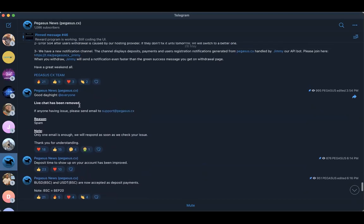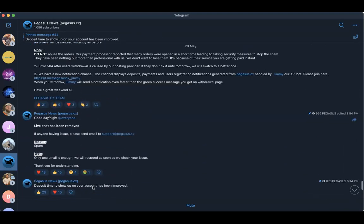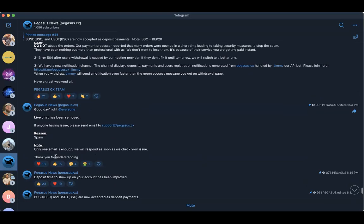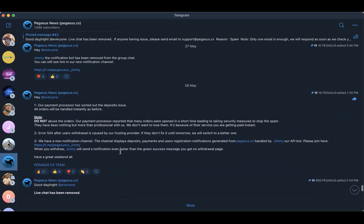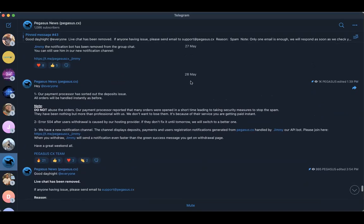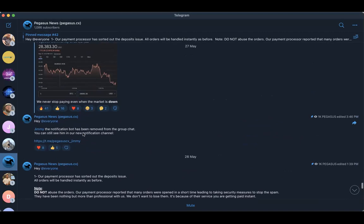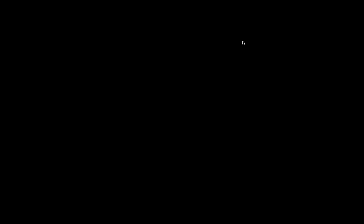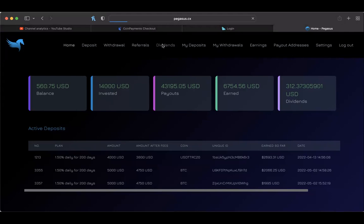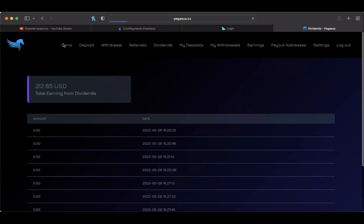Live chat has been removed, reason: spam. Thank you, only one email is enough, we will respond as soon as we check your issue. The payment processor department, they fixed all that on the 28th. They talked about Jimmy the notification bot was removed, but if you still want to see what's going on with Jimmy the notification bot they give you the link right there. I just want to stop here for a second and go to the home page of the platform. Let's see, the dividends tab seems to be still there. Let's see what happens when we click on it. Will it actually take us to a page? So they're still working on that but I've earned a total of $312 from dividends.